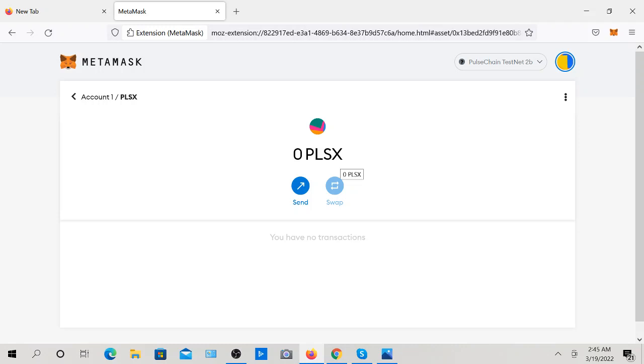I know this was a really short video, but it's very easy to connect to the PulseChain testnet 2b. I'm going to put all this information in the description for you to follow with ease, and let me know if it works for you. I'm sure it will because it works for me. Thank you so much, everybody, for your time.